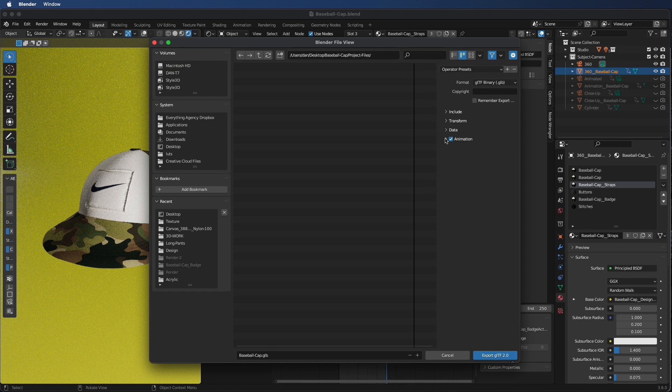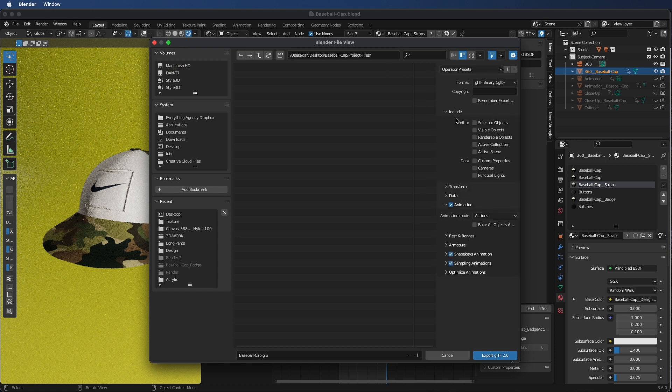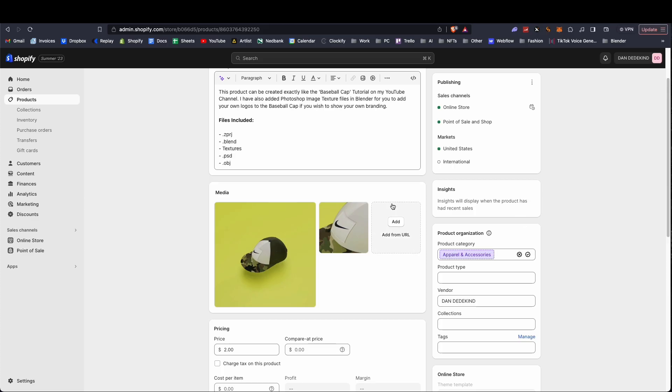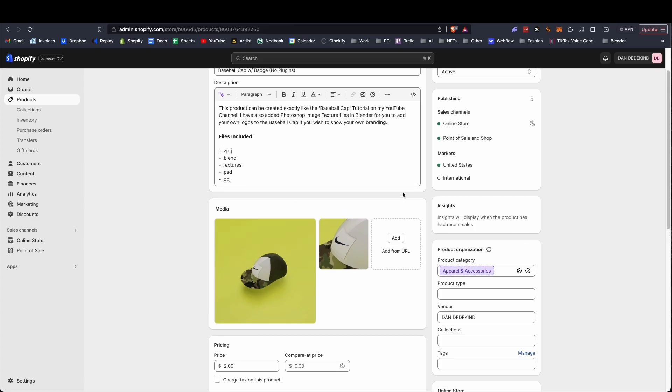You can then click animation and say include selected objects. So this selected object will be the layer that you've selected. You can click export and it should begin to export. Once that is complete, you can go into your blender file.